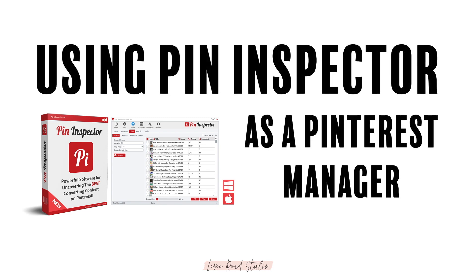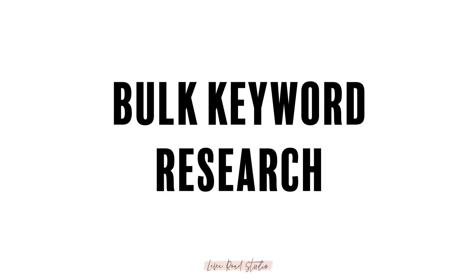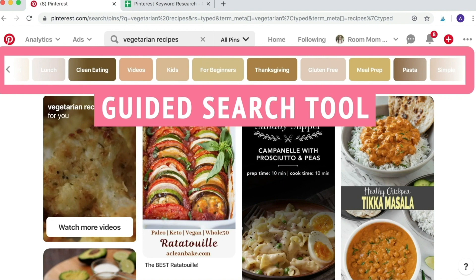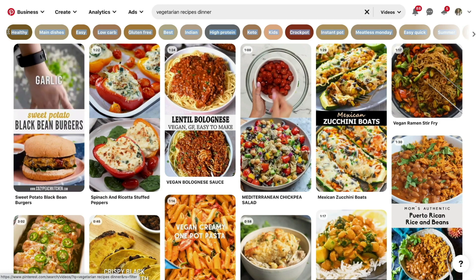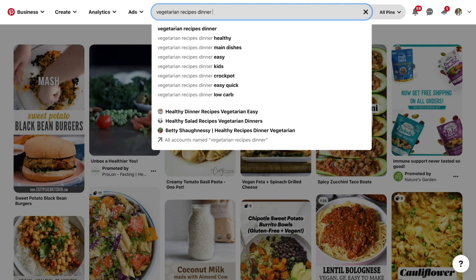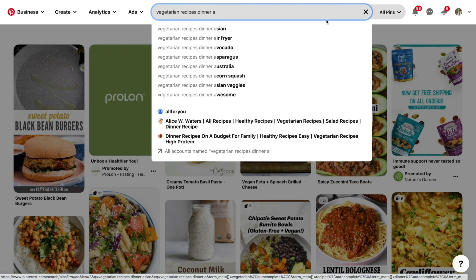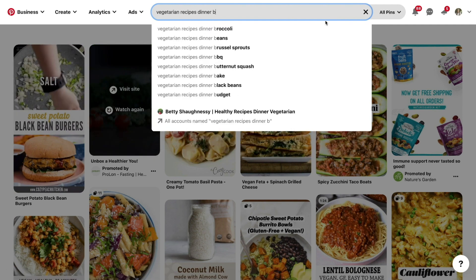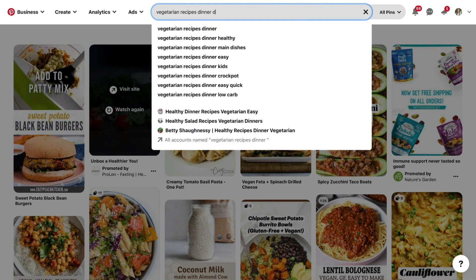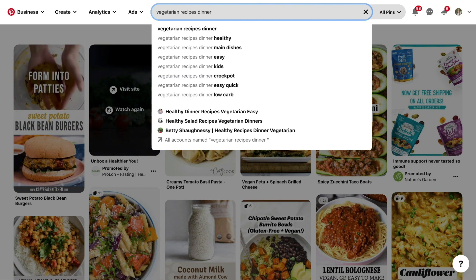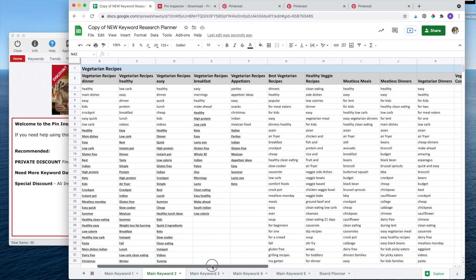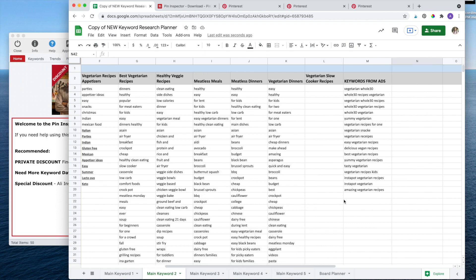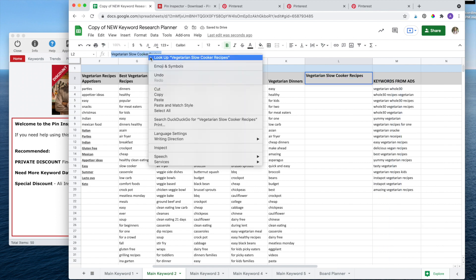The first way is bulk keyword research. As you probably already know, Pinterest removed our guided search keyword bubbles that were so useful when doing keyword research. We used to be able to just copy and paste them right into our spreadsheet, but now we are left to use the drop down. This has become painfully time consuming, especially when you're setting up an account for a client or optimizing an existing client's account and you need keyword research for 10 to 15 boards. I'm going to use my vegetarian recipes example from Pinterest Rank Boost. As you can see from this spreadsheet, I got completely burnt out on the drop down suggested keyword research, so I abandoned this list. Let's get the keywords for our next level one keyword: vegetarian slow cooker recipes.